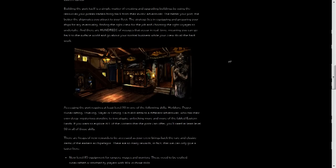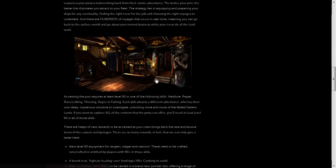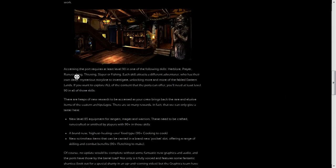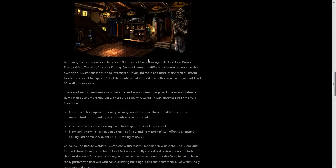So you can expand upon your port further and bring in more adventurers and stuff like that. So basically, to access Player Owned Ports, there's going to be a pretty high requirement.